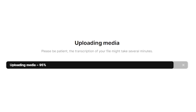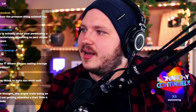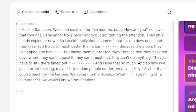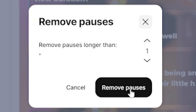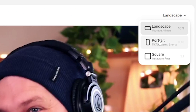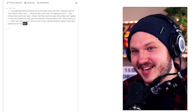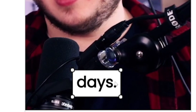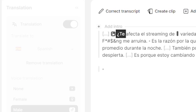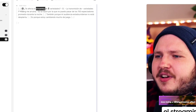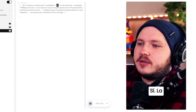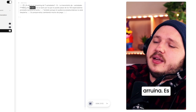If only there was a tool where I could drag my clip in, have it auto-transcribed, automatically cut out all the pauses, the ums and ahs, automatically reframe it, automatically add subtitles, and even automatically translate my voice and those subtitles to any other language. Wait, this exists and it's called Podcast Editor.